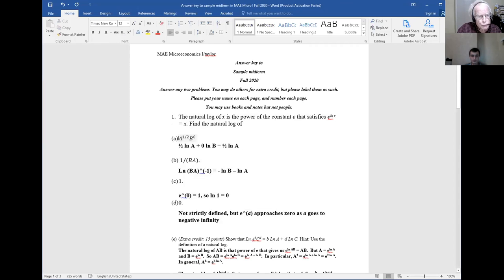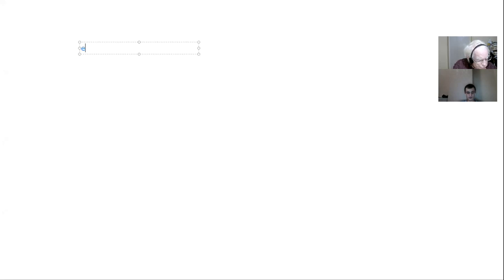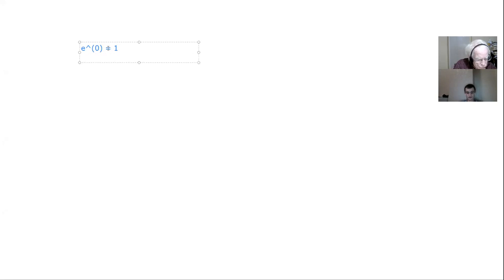So in the first problem, we are to find the natural log of A times B to the power of zero. The formulas are well known. The only thing to bear in mind is that B to the power of zero is equal to one, and the natural log of one is equal to zero. So any constant taken to the power of zero will give us one. We can write that the natural log of one is equal to zero.